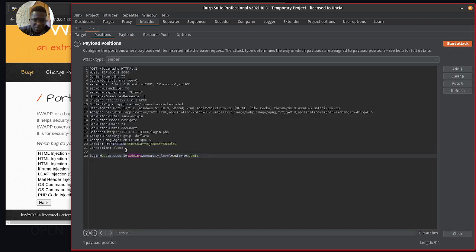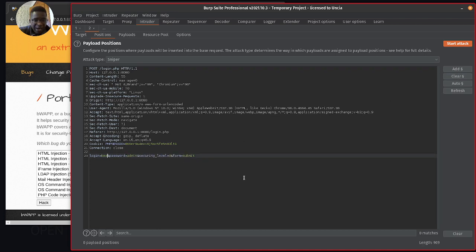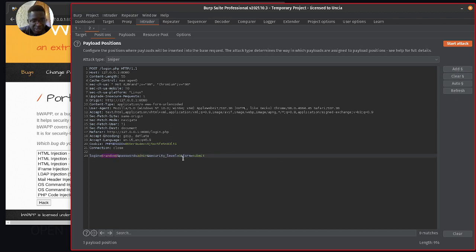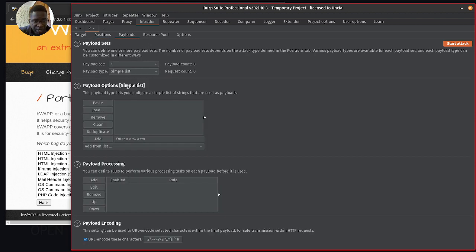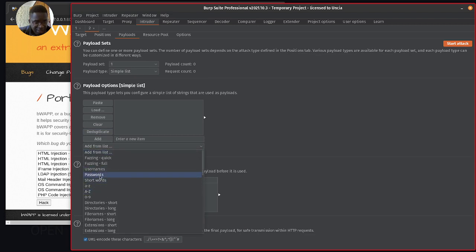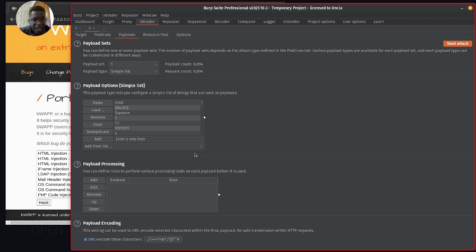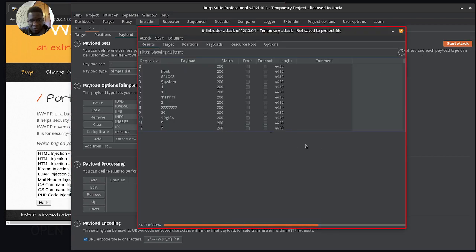What happens if we switch this around? Now we have a valid password. I'm going to clear this and we want to find maybe valid users. We're going to try getting valid users - let's use 'random' as a username and map that as the injection point. We go to the payload and add lists of usernames to see if we have any valid user within the application.